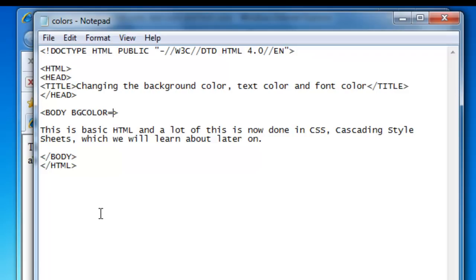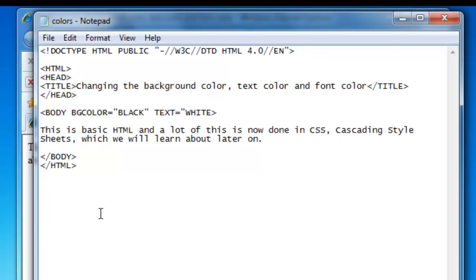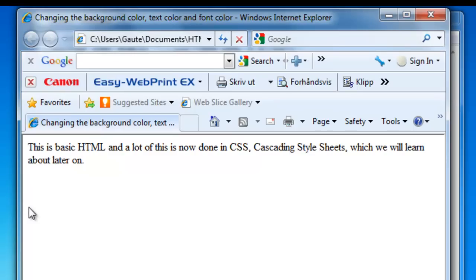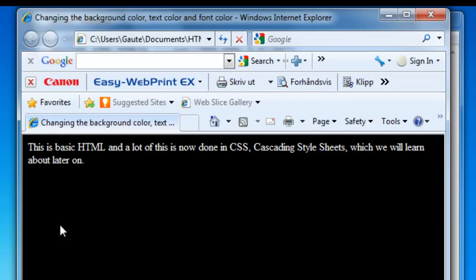bgcolor equals black, text equals white. We will save it and check it out — and that's how simple it is.